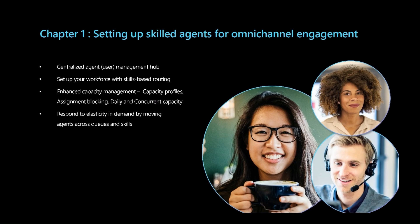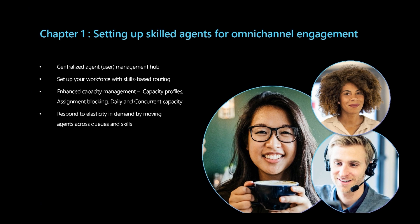Before we get to the conversation routing in action, let us look at how easy and intuitive it is to set this up to ensure customers reaching out over live chat will be connected to the best suited agent. For this use case, Contoso Health's admin can use the centralized user management hub for creating and maintaining their workforce for skill-based routing.